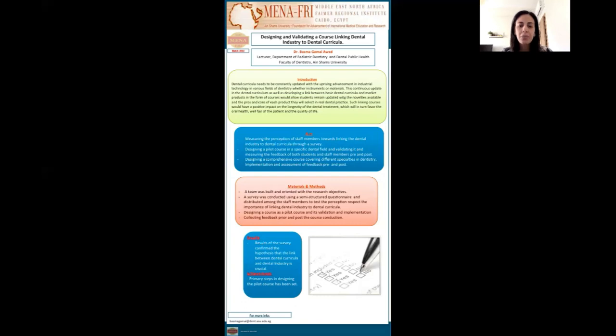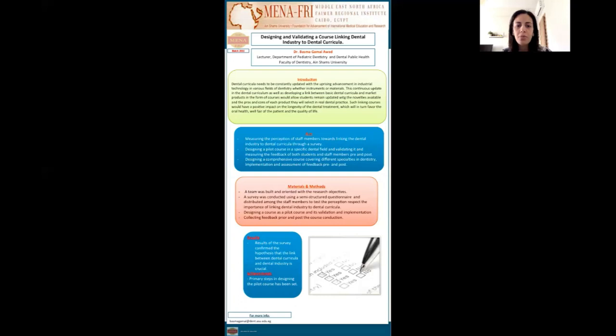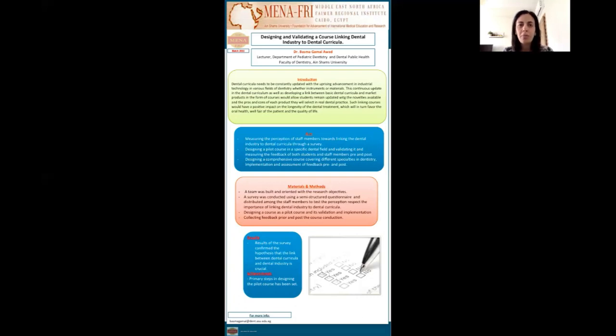As per the second steps that has been achieved in this project, the primary steps in designing the pilot course has been set and now we are in the stage of implementing this course and collecting the feedback pre and post this pilot course to know the results soon.